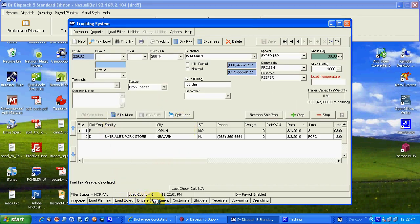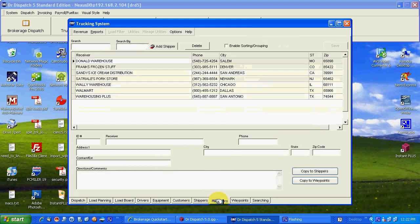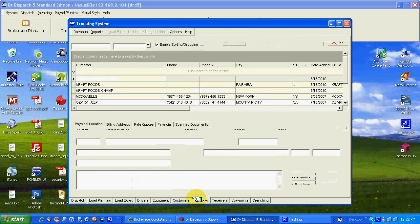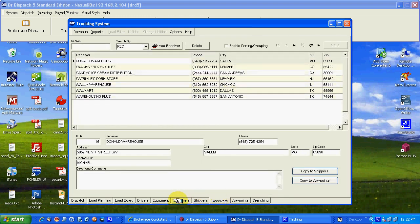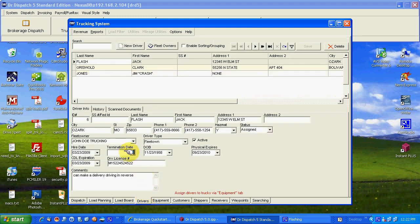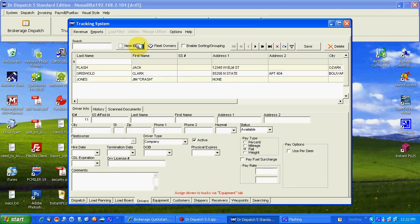Let's go to truck dispatch. Same thing, only different. You're going to have the same customer entry situation. Shippers and receivers the same. And they are shared between trucking and brokerage. If you've got a customer here, you're going to be able to see it on the brokerage and vice versa. Same with shippers and receivers. Drivers are the only thing that's unique to trucking, just like carriers are unique to the brokerage.